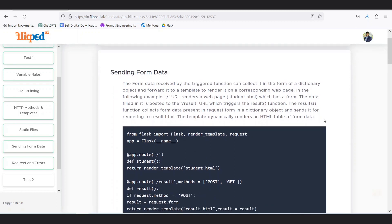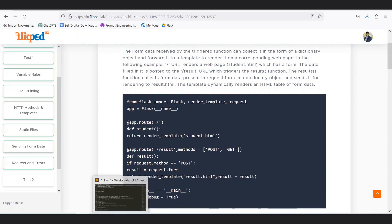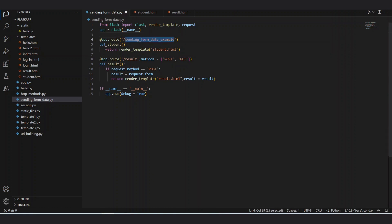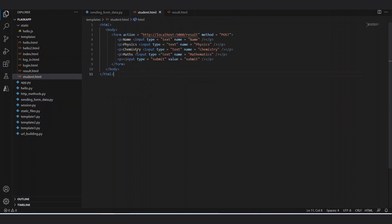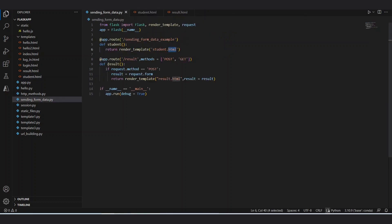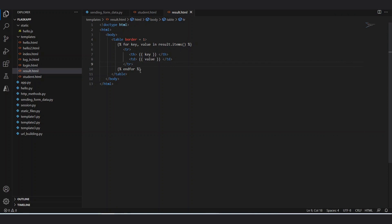We have created the files: sending_form_data.py renders student.html, which takes the student's name, physics, chemistry, and maths marks. When the submit button is clicked, it goes to app.route result, automatically navigating to the result page where result.html loads and all key-value pairs are transmitted. The result shows: name has one key, chemistry has a second key, physics has a third key, and all values are listed in a table format.